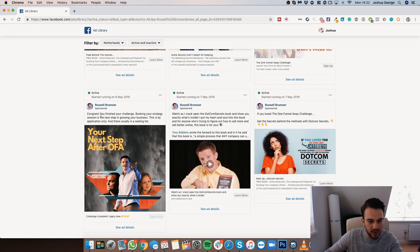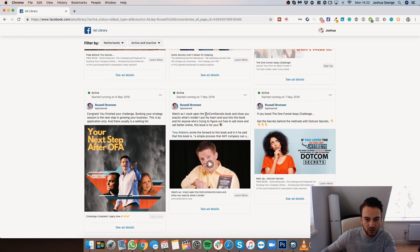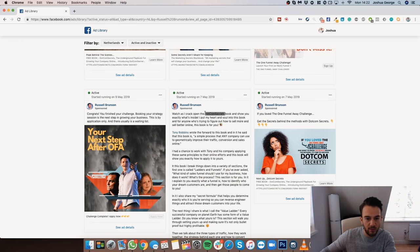For example, this ad mentions funnels and references 'OFA.' If you're not familiar with Russell Brunson's content, you won't know that OFA stands for One Funnel Away. He speaks to his target audience in a way that only people genuinely interested in funnels and marketing understand. That's a good example of using your customer avatar to your advantage.